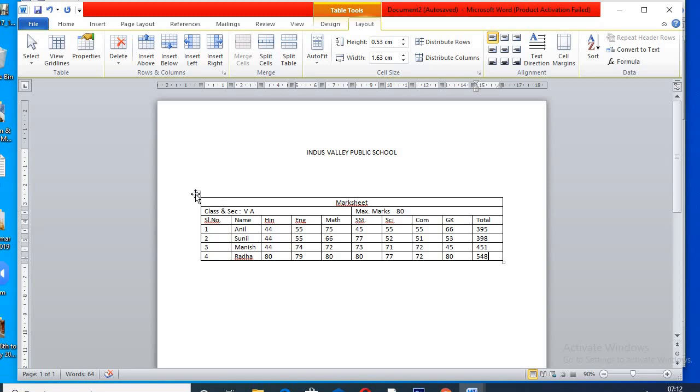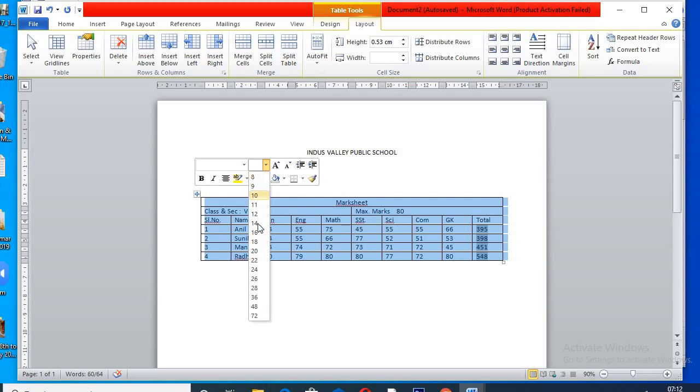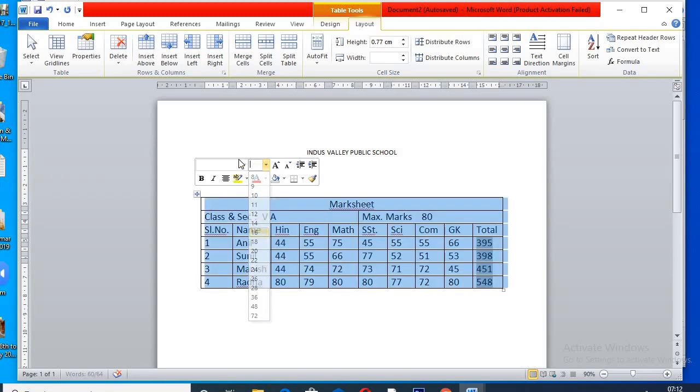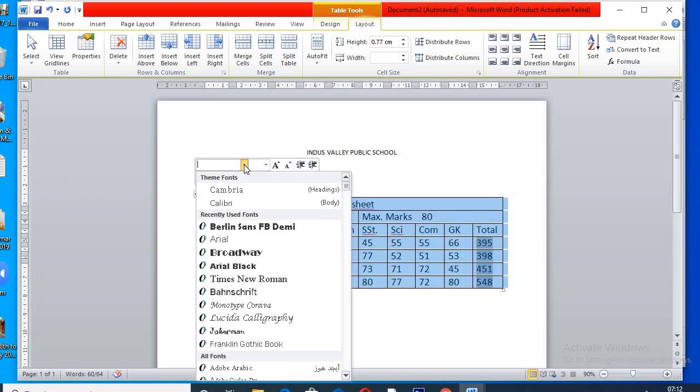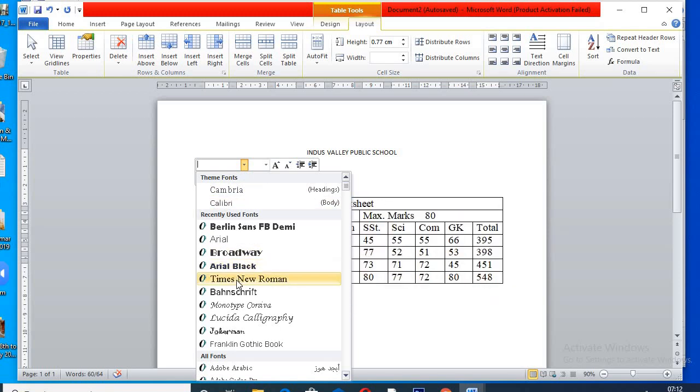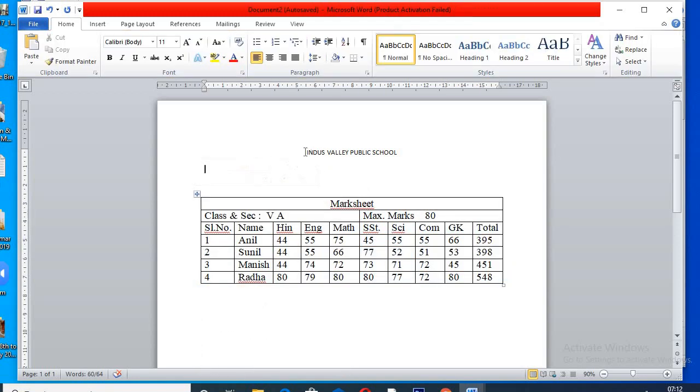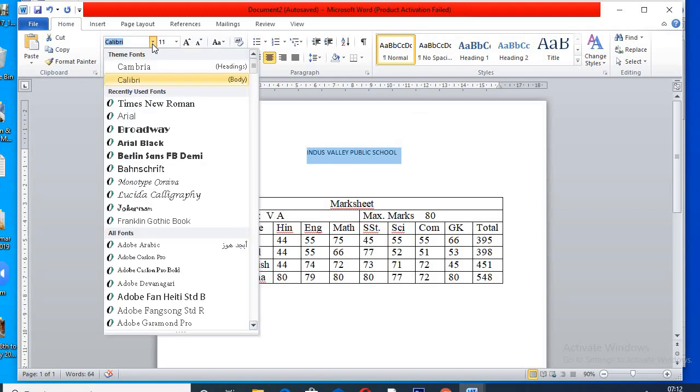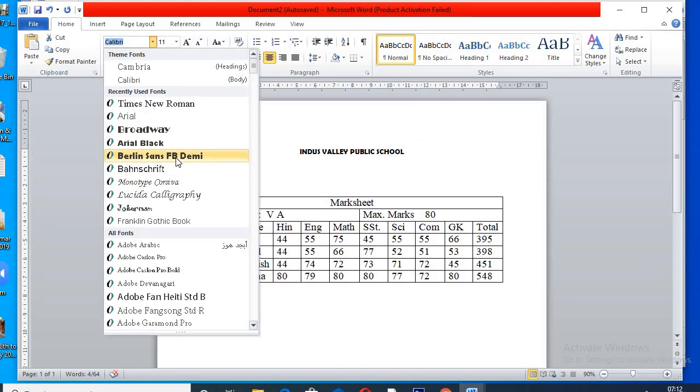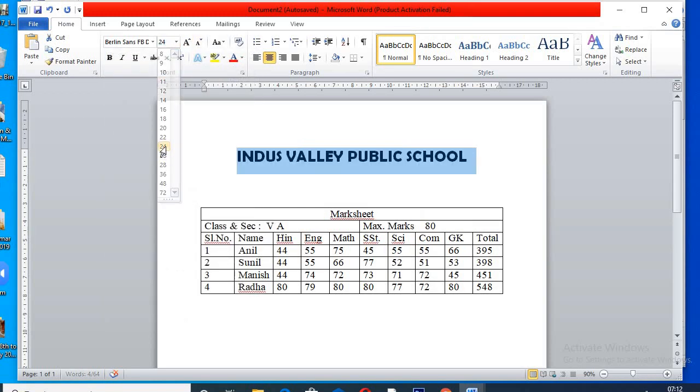Now, going to increase the font size and style. Font, I am clicking family roman or alien, whichever you like. Now, I will select this one.